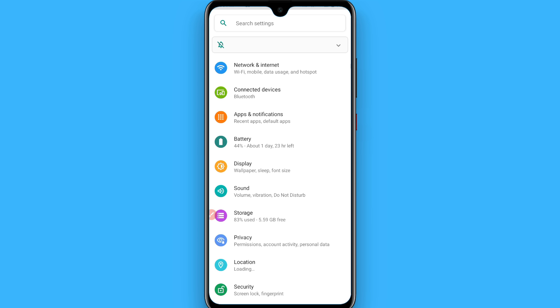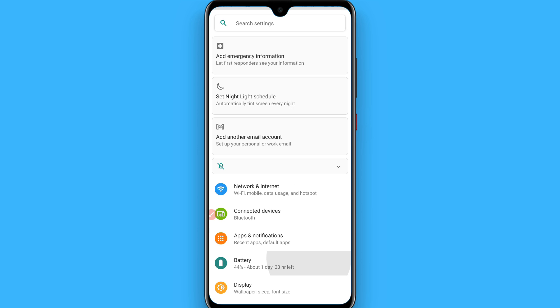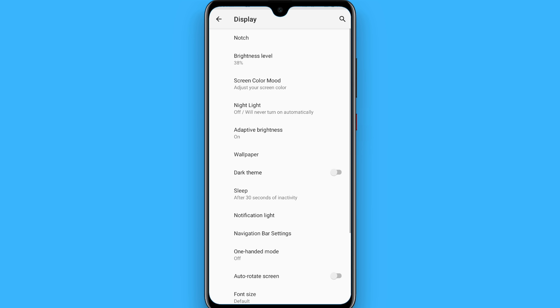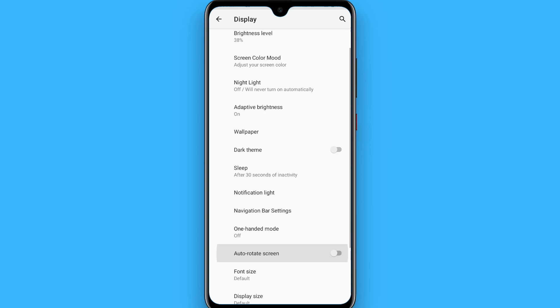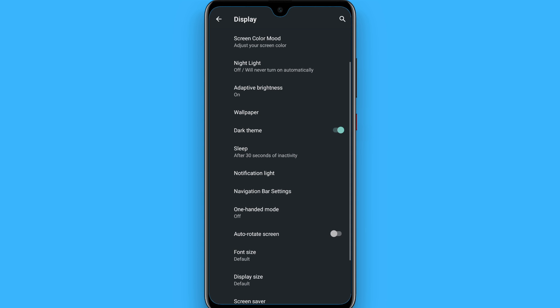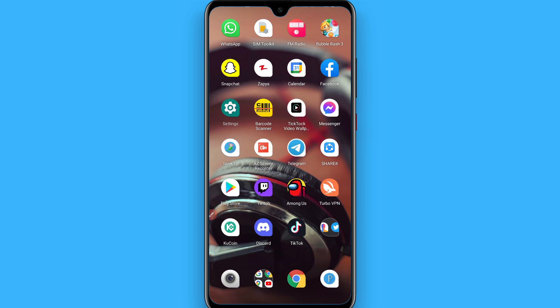Simply open the Settings on your phone. From here, click on Display, and in the Display settings click on Advanced. Here you have to click on Dark Theme. Once you click on Dark Theme, your mobile is converted to the dark theme.